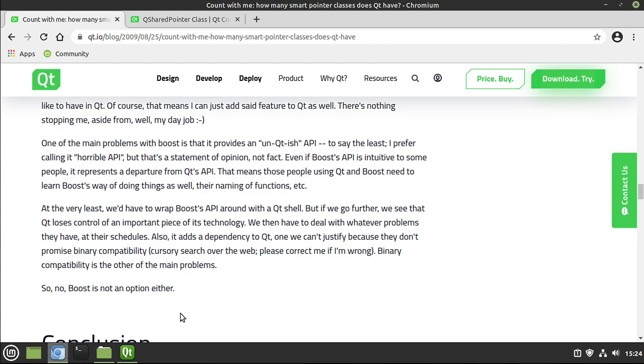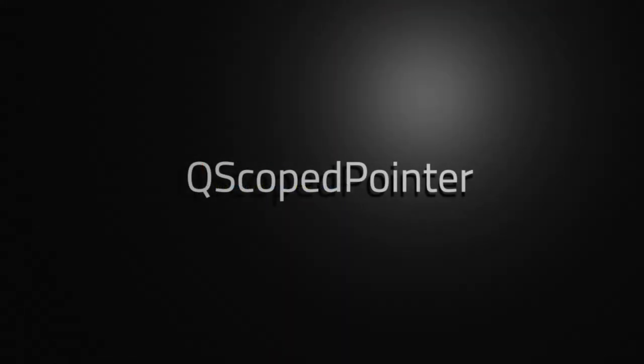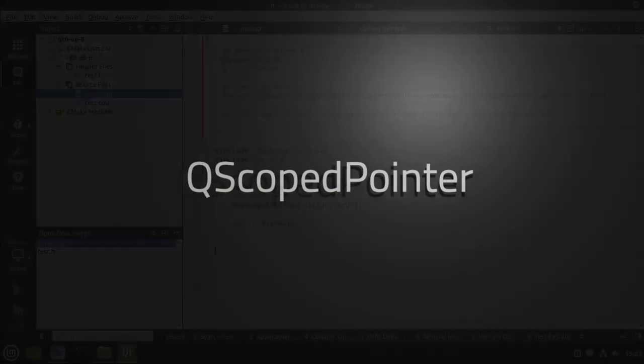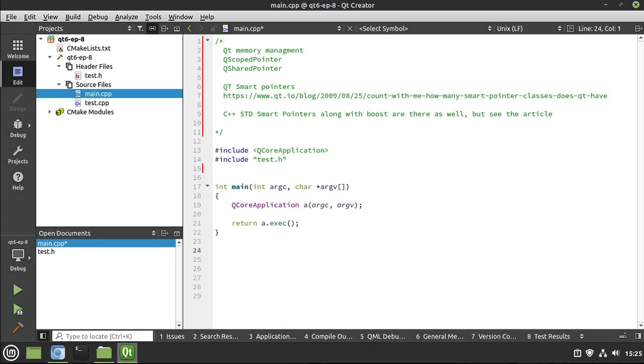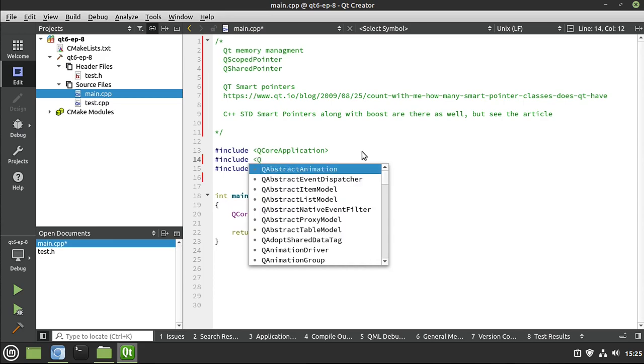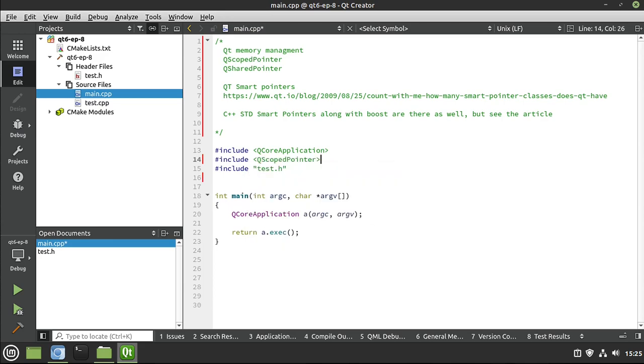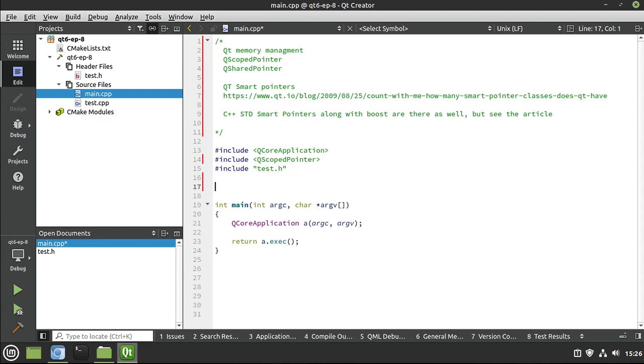All right, let's dive in and let's take a look. So let's go ahead and test QScopePointer. I'm going to go in here. We're just going to add the include to it. And then we're going to make a very simple test function.